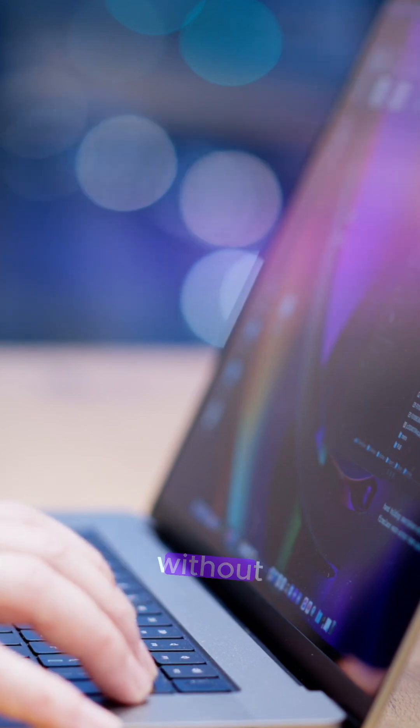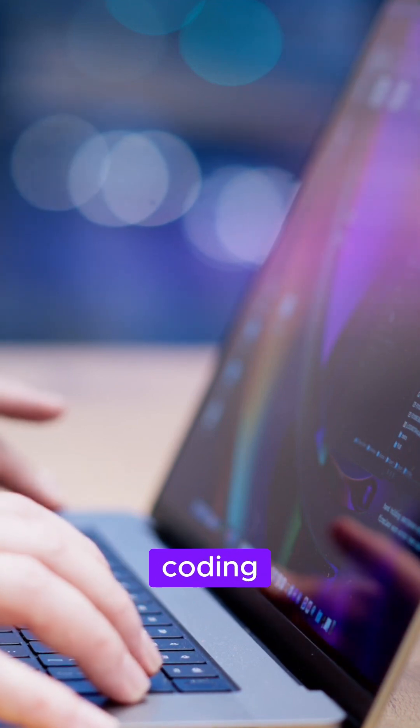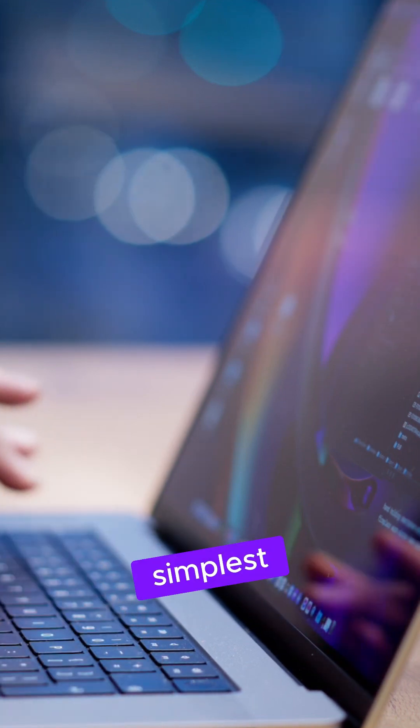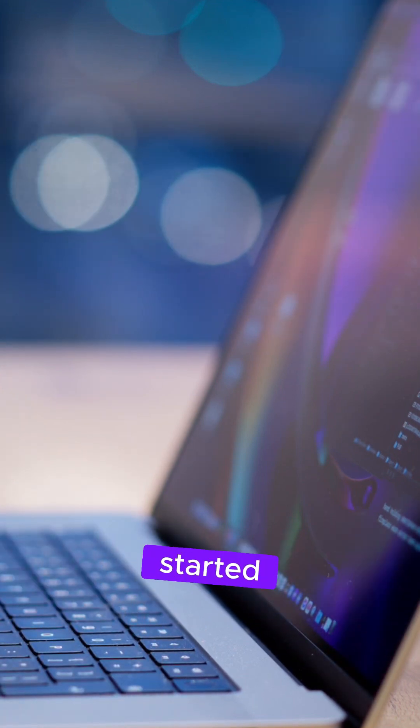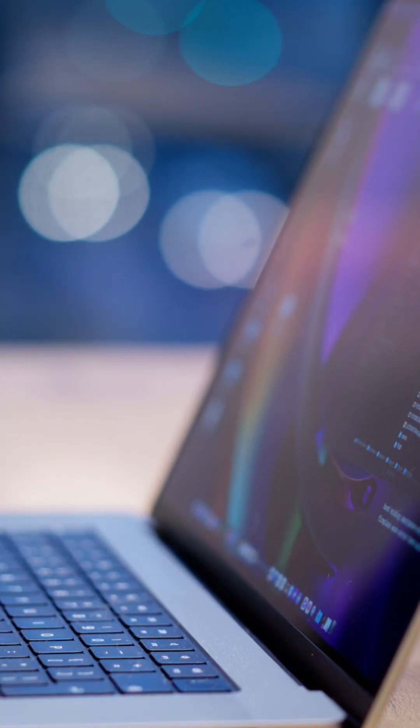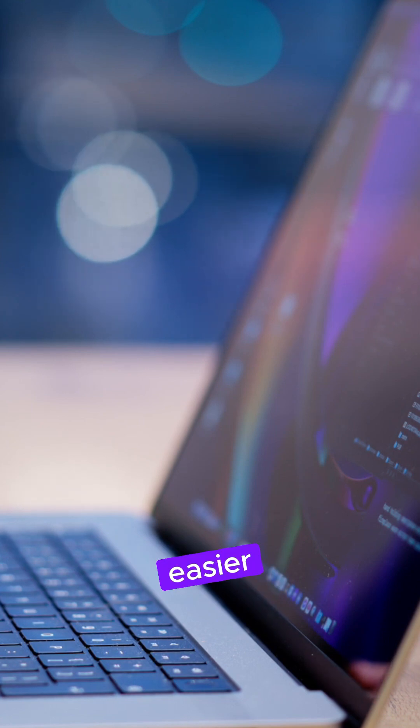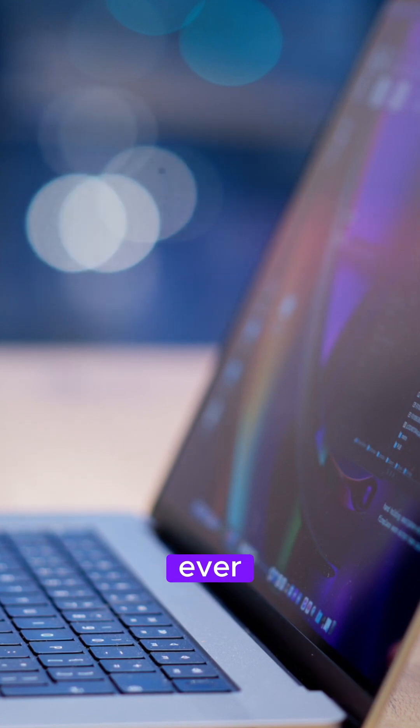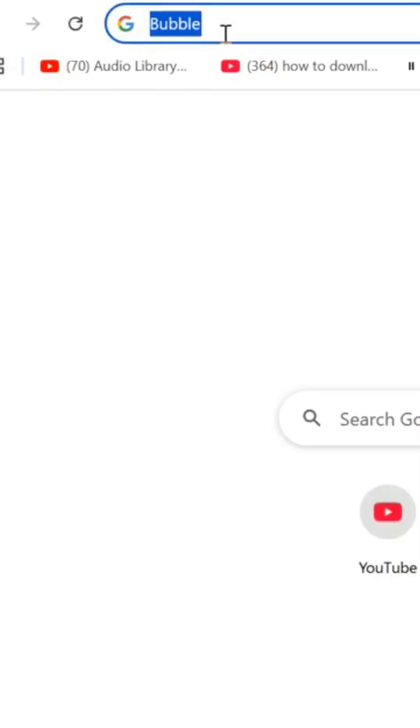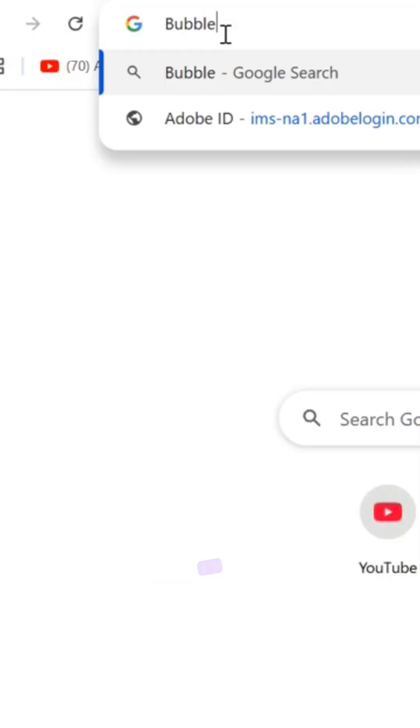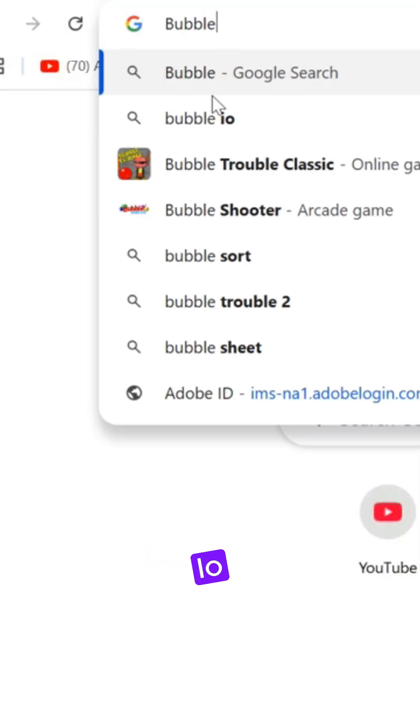Want to create your own app without coding? Here's the simplest way to get started. Building your own app is easier than ever. Just search for bubble.io and open the link.